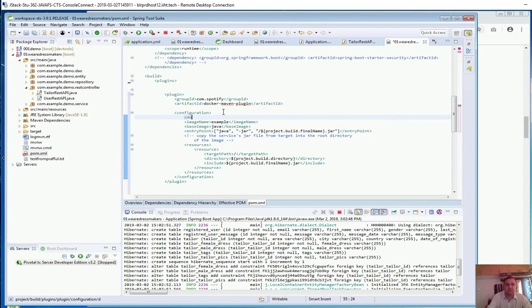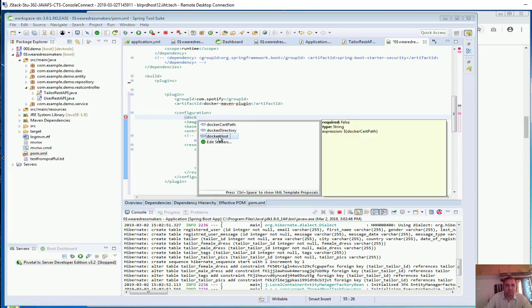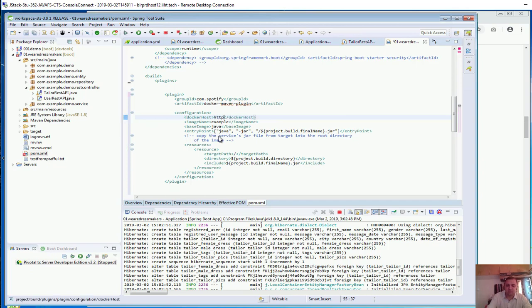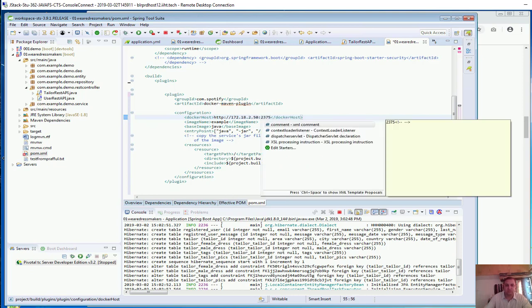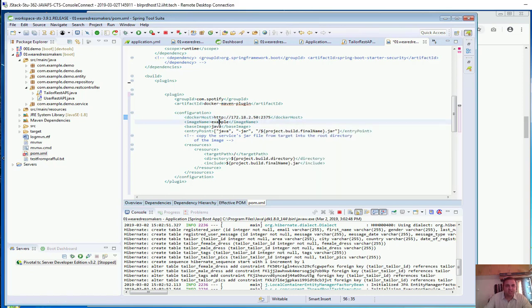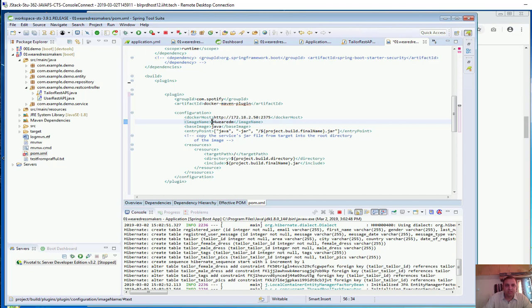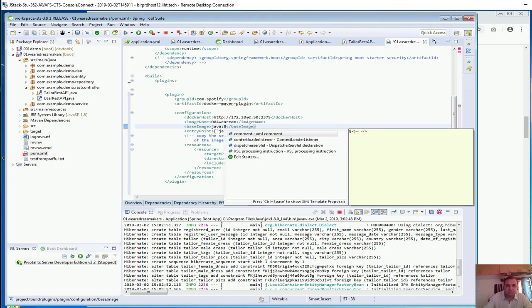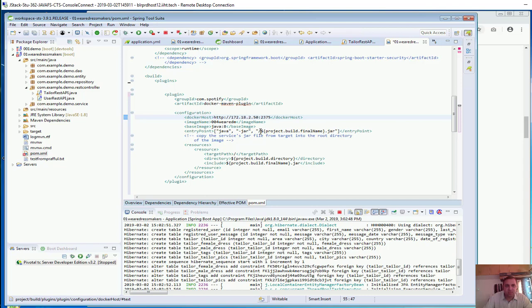In the configuration I will add the value for dockerHost: http://172.18.2.50:2375. For imageName, the image that will be deployed to Docker as a container, let's say vrdm/004. The baseImage will be java:8. Everything else remains the same.